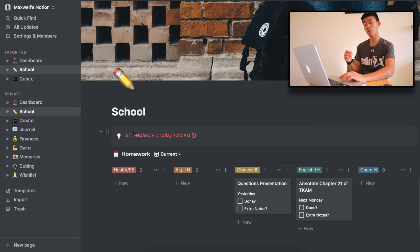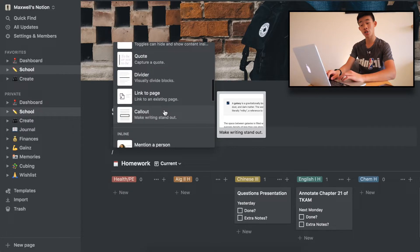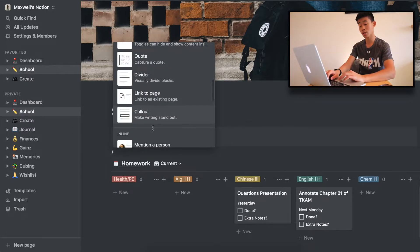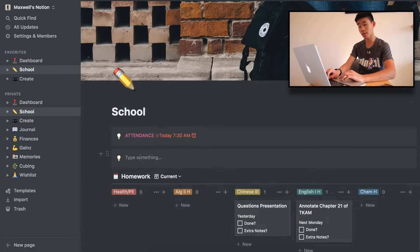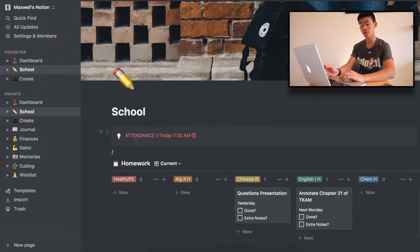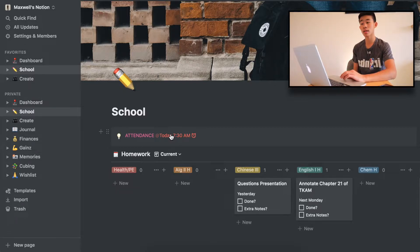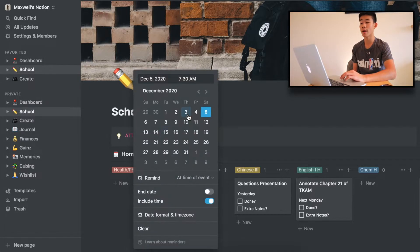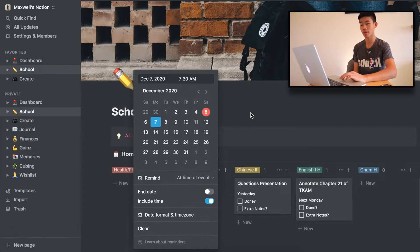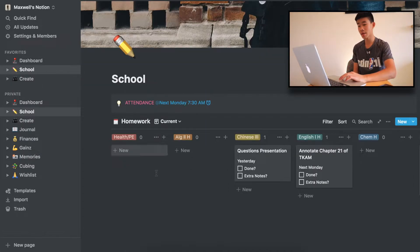Next up is what's called a slash callout — basically something that is really important to me that I want to stand out. So for attendance, I need to sign in at 7:30 every single day. I forgot to set it to Monday, so we're going to do that right now. Next up here is homework.